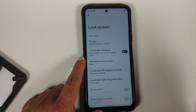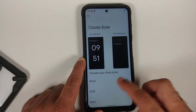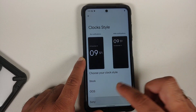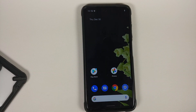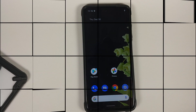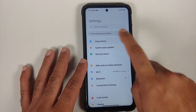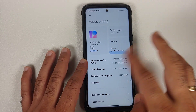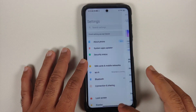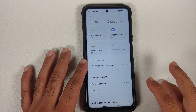I will be switching from stock MIUI, but the steps will remain the same even if you switch from a custom ROM based on AOSP. I do have the Poco X3 Pro and right now I am running MIUI 12 based on Android 11.